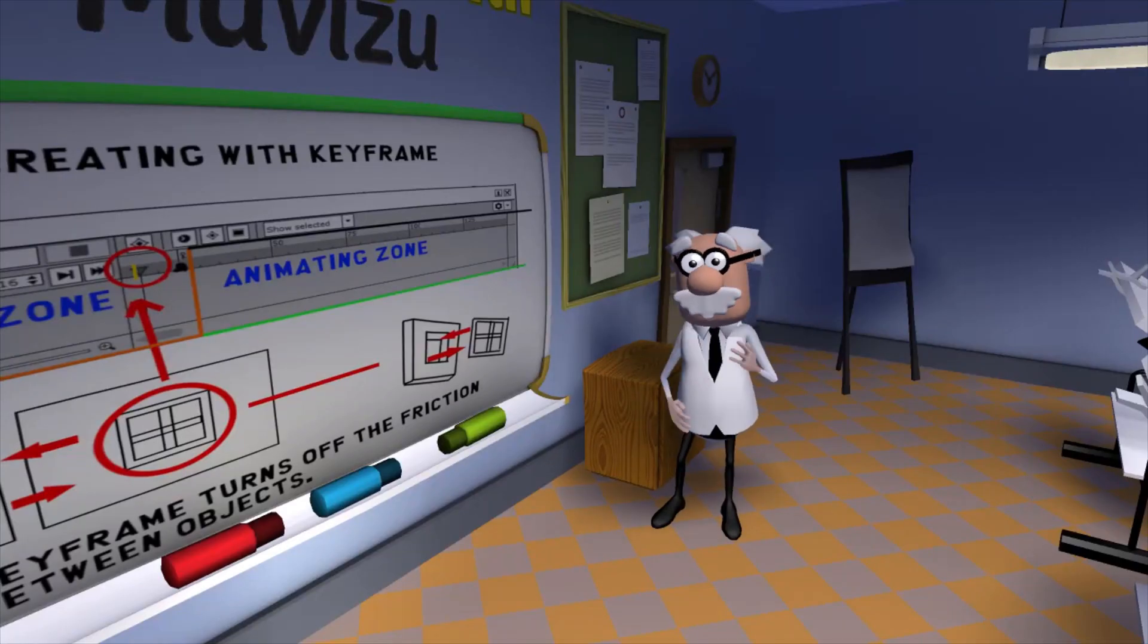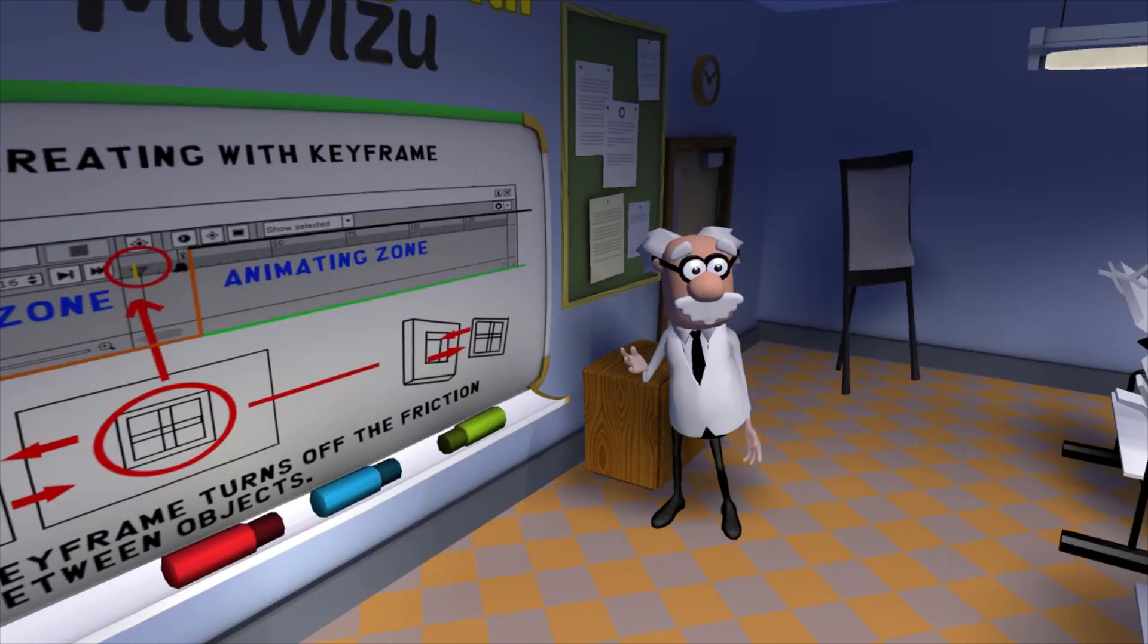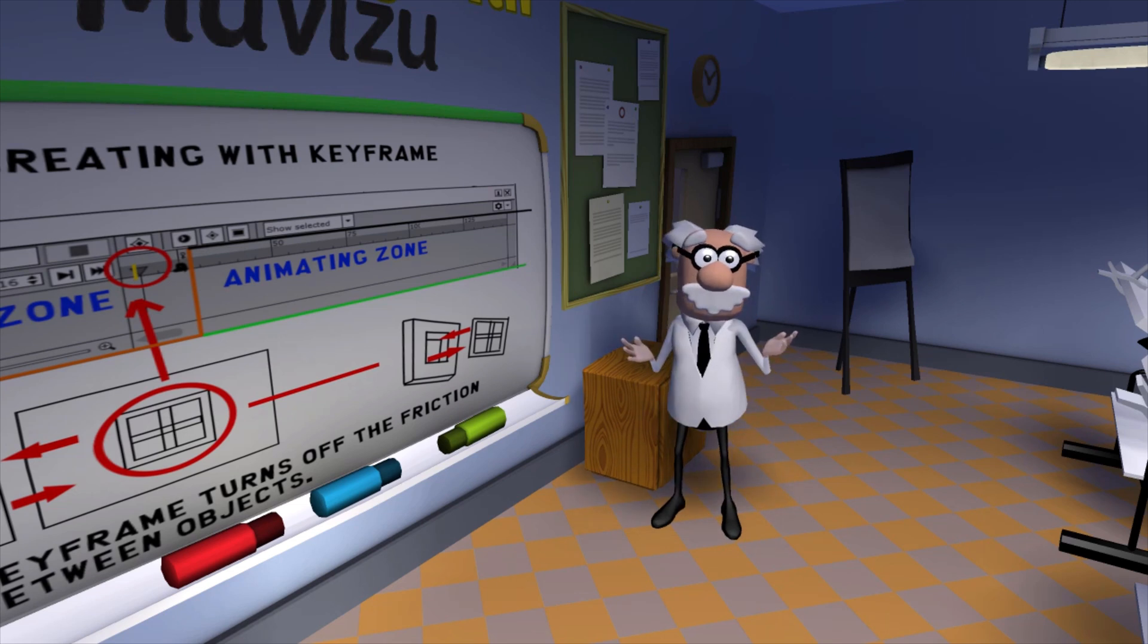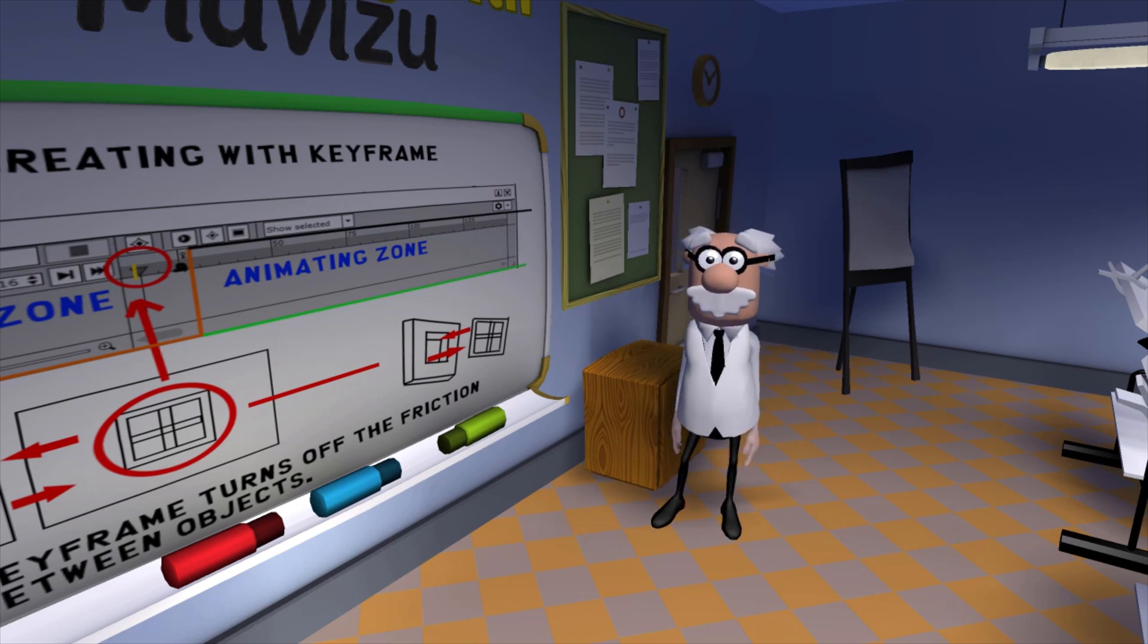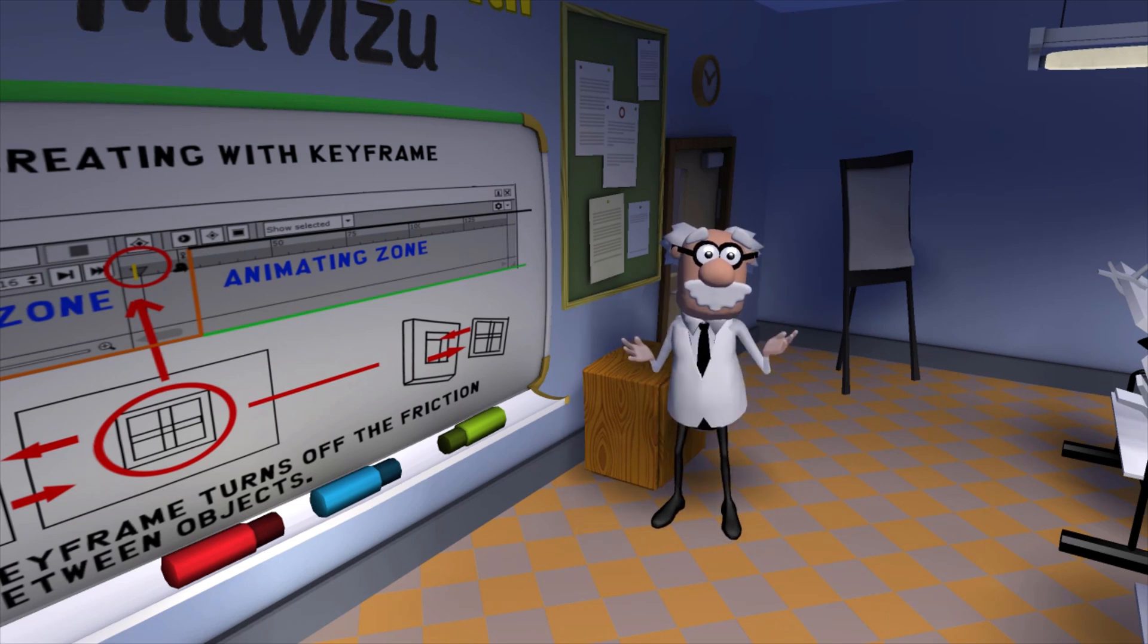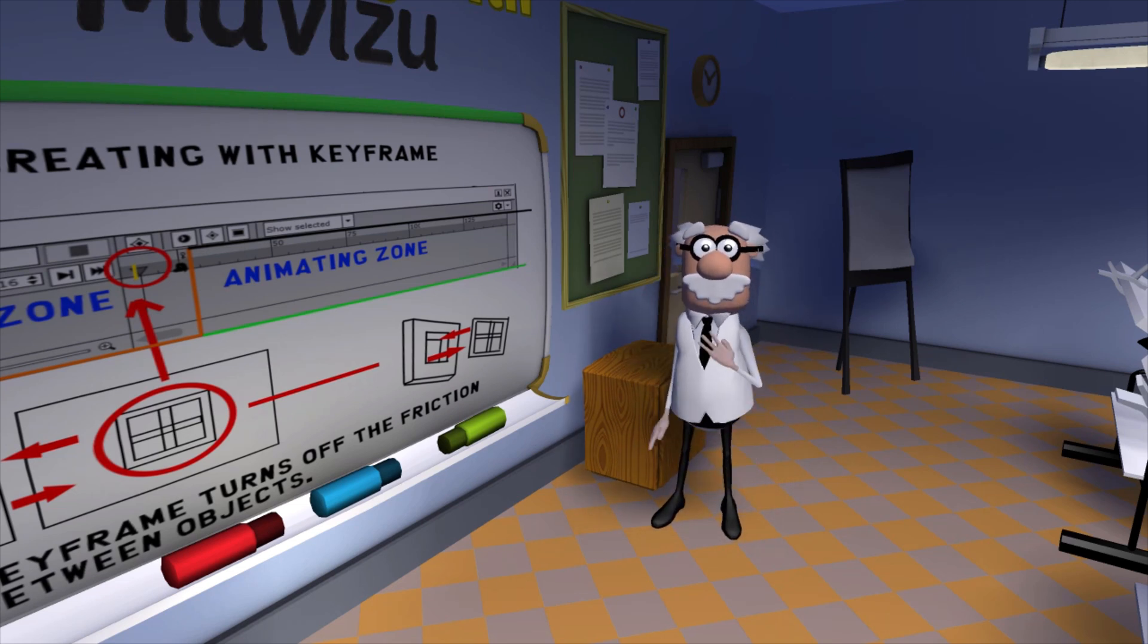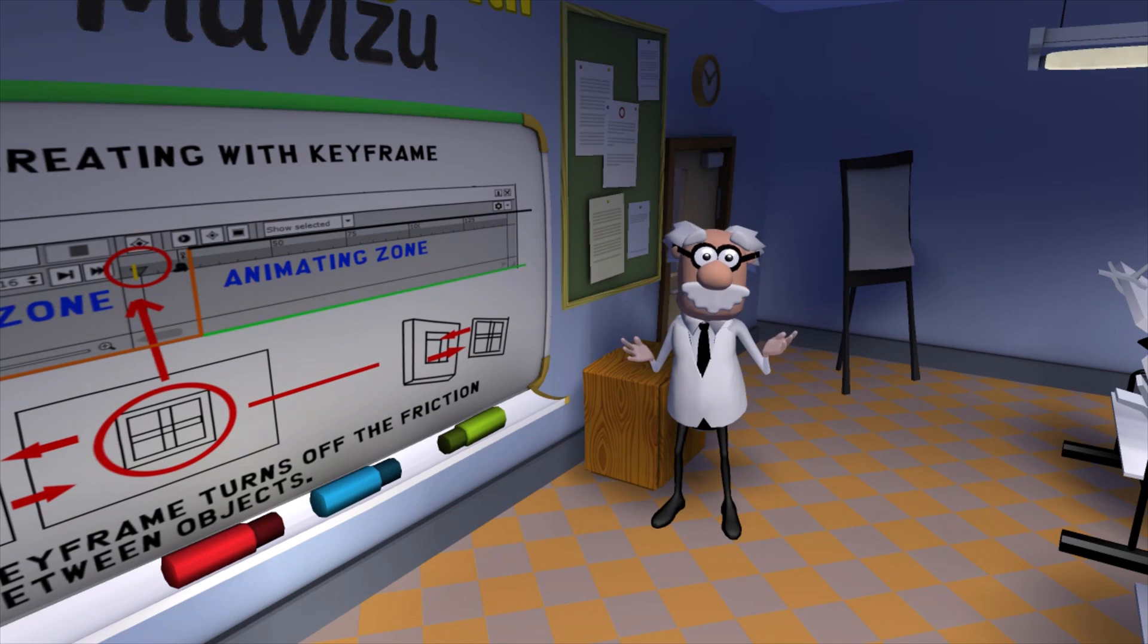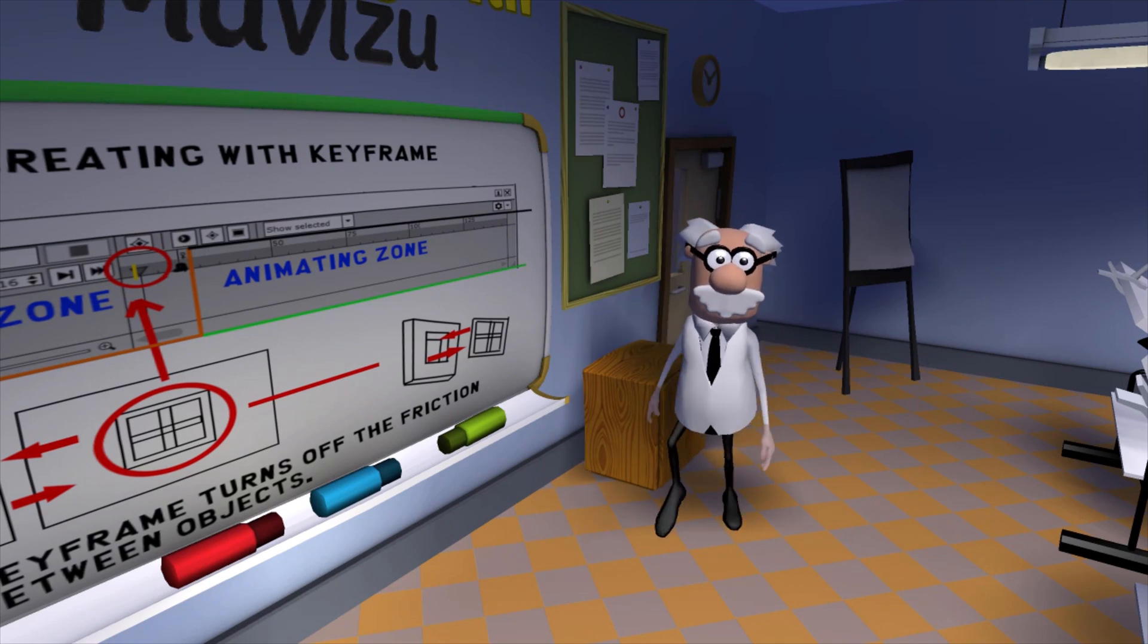A bit confused, are you? I figured some would be. Tell you what, just follow me, and I'll give you a virtual explanation on how all of this works.